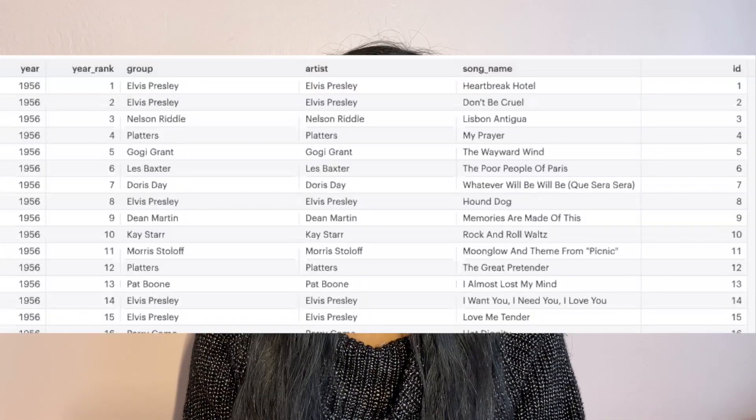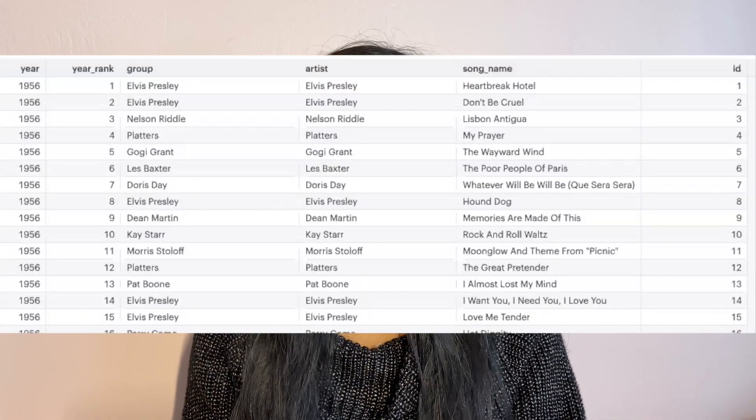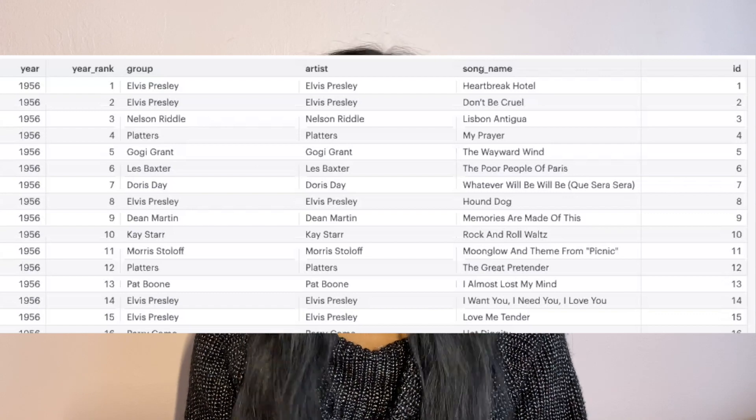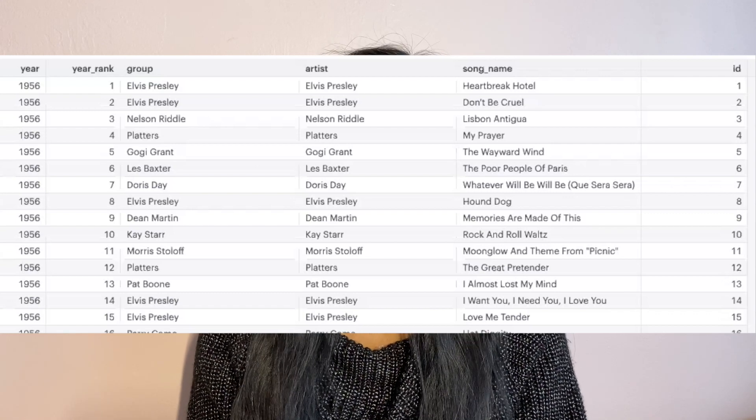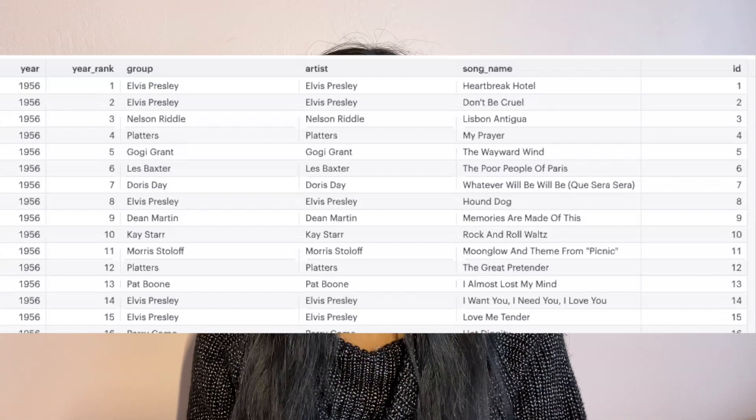For today, I'm going to be using a dataset with the Billboard Top 100 songs from the 1900s until the 2000s to demonstrate some of these SQL concepts. So let's get into the keywords.